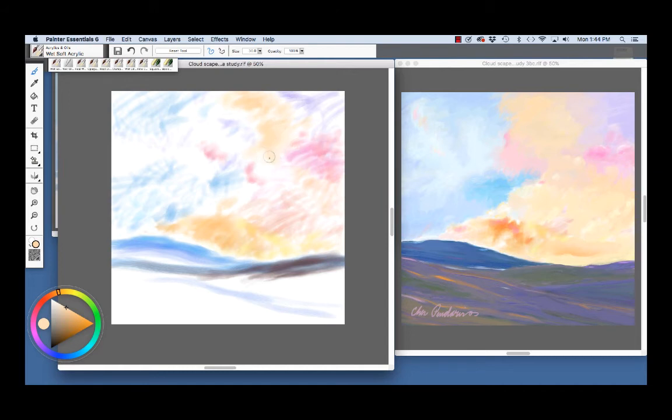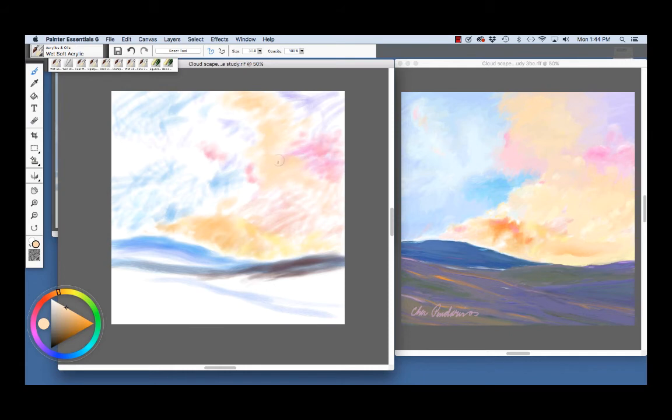So, I did this all from my imagination, just remembering vibrant sunrises or sunsets, and as you see this color pulling right here, the Wet Soft Acrylic also allows us to lay in color but then smear color as we apply color.